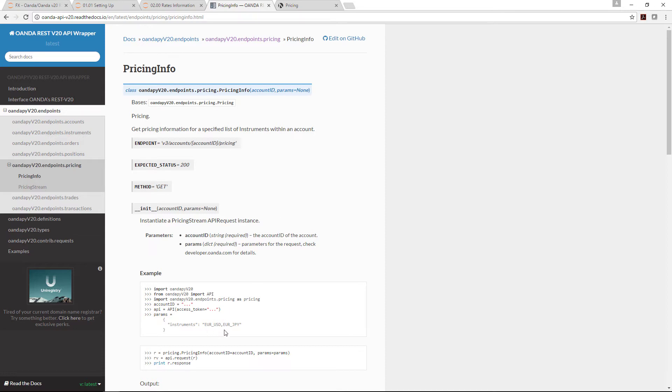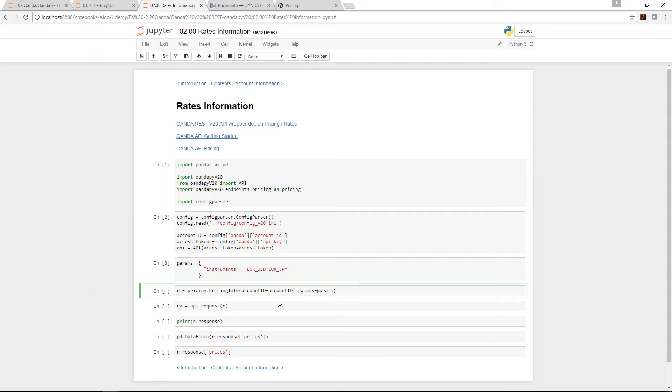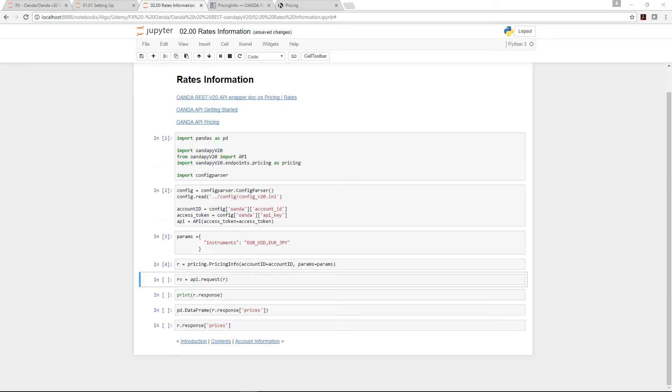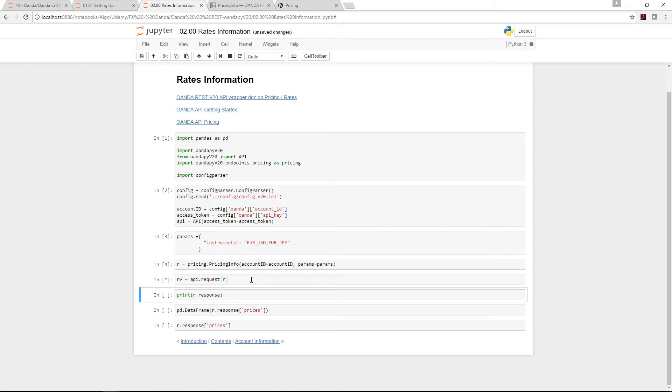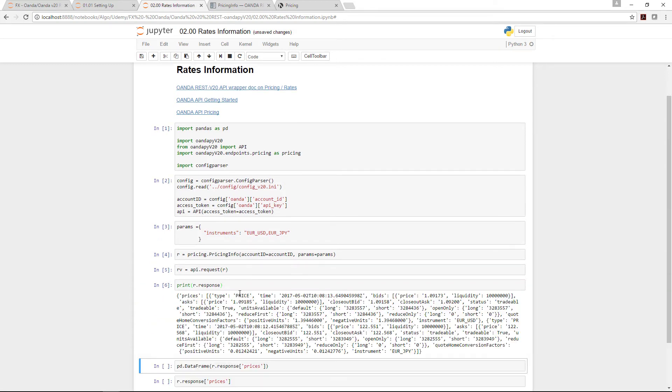The next thing required as input parameters is account ID and parameters. You can put none, but in this case we want to extract EUR/USD and EUR/JPY. Let me just run the API request call. We already instantiated pricing into r, we just run an API call, and when it comes back we'll print it. Notice the data has come back.